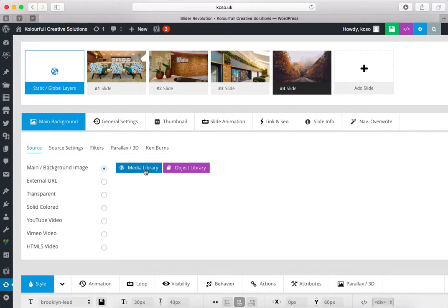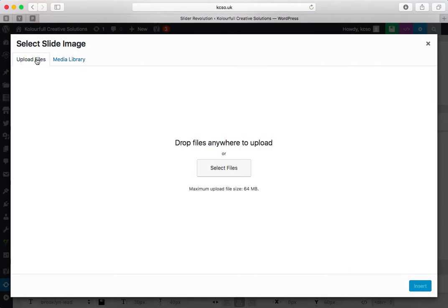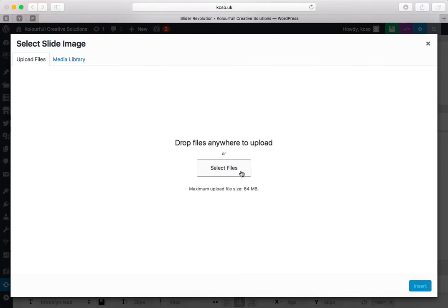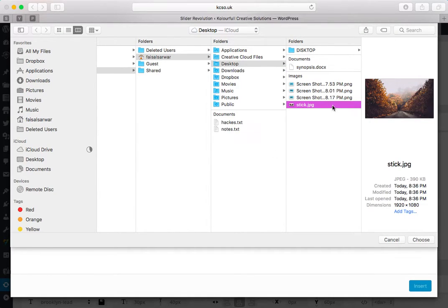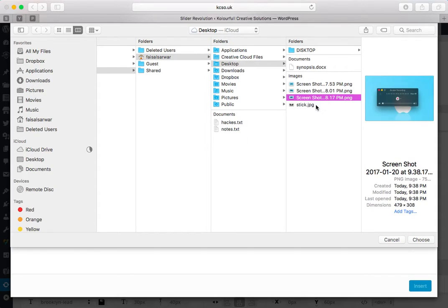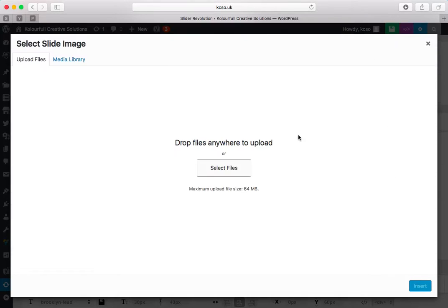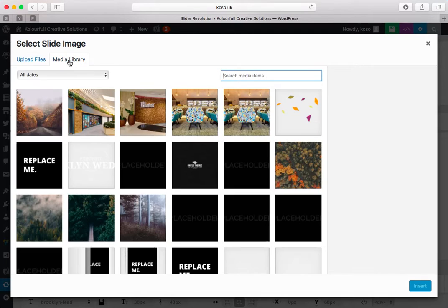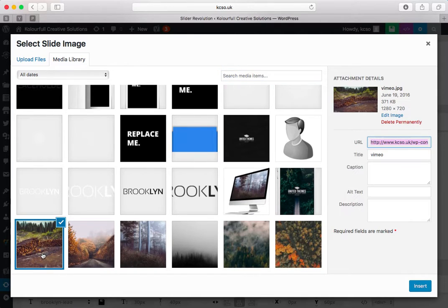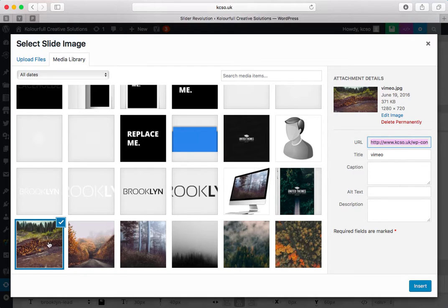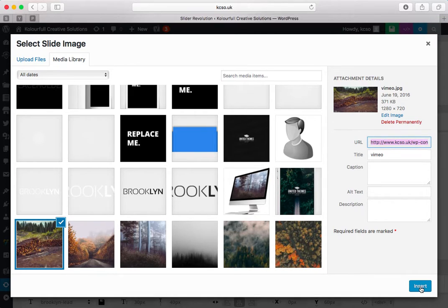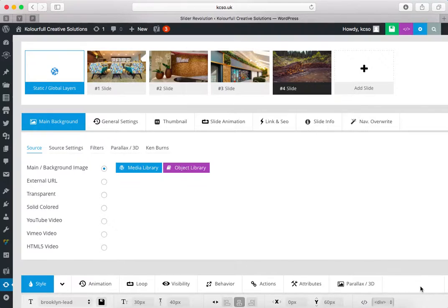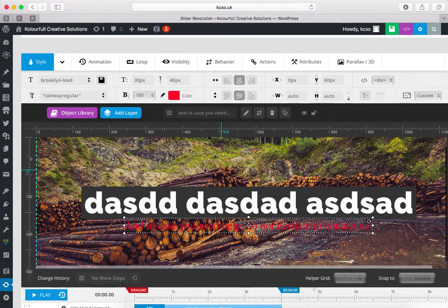In media library there are two tabs. One tab is upload from your server like this one, or if you have in your server you can choose from there. So I want to choose from my server. I think I will choose this one. This is better. Click on insert. This is checked. Now click on insert.